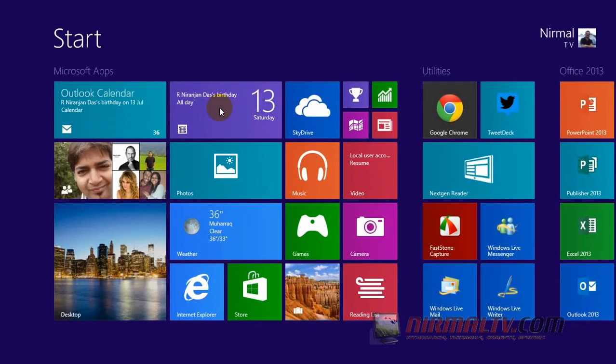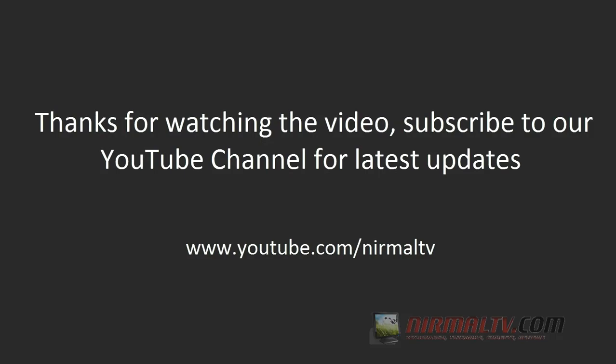So that's all guys, thanks for watching the video and don't forget to subscribe to our YouTube channel for all the latest videos.